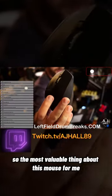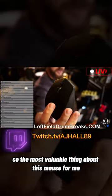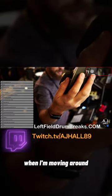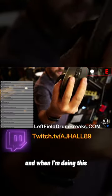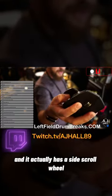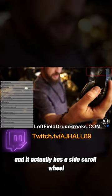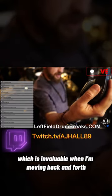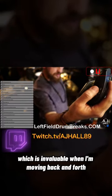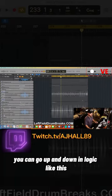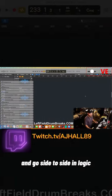So the most valuable thing about this mouse for me is it's got a thumb rest right here. When I'm moving around, my thumb sits right here. And it actually has a side scroll wheel which is invaluable when I'm moving back and forth. You can go up and down in Logic like this and go side to side in Logic.